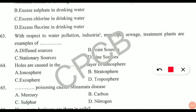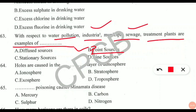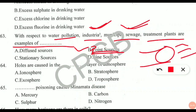Question 63: with respect to water pollution, industrial and municipal sewage treatment plants are examples of what kind of pollution? The correct answer is option B — point source pollution. This means there is a single identifiable point from where the pollutants are discharged. From places where you cannot identify where pollutants are coming from, those are diffuse or non-point sources. For point sources, we know the origin — industrial discharge points and large municipal sewage pipes are known discharge locations.